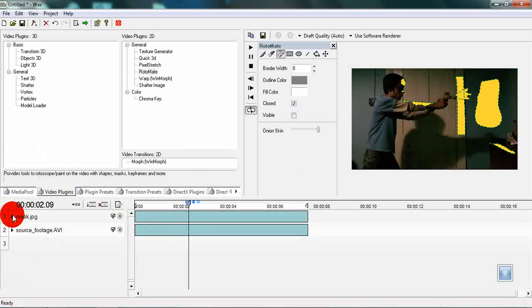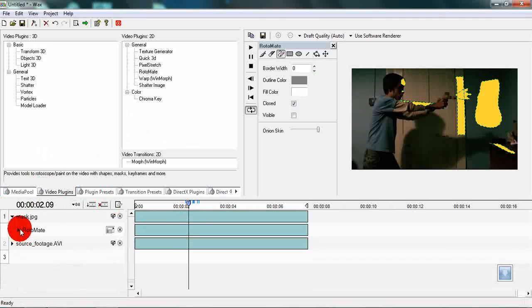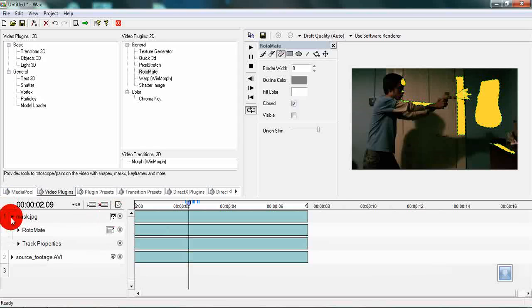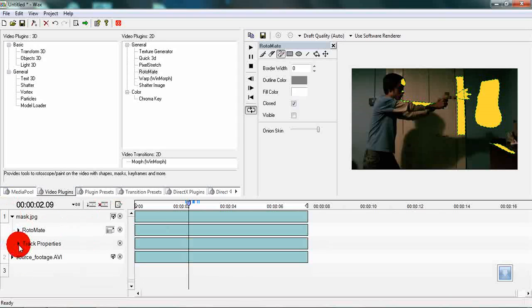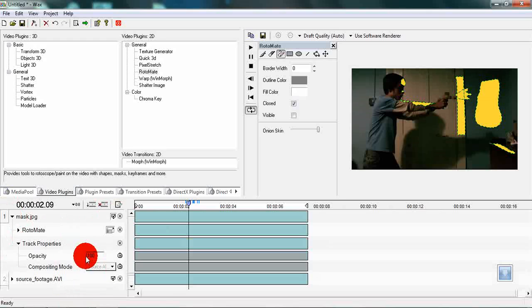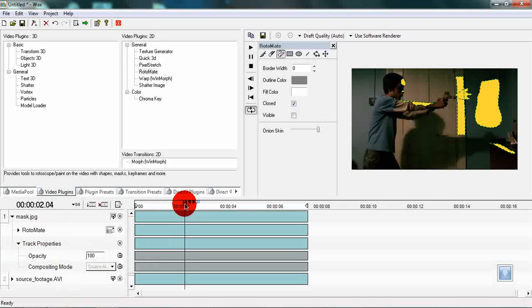Go into the mask properties and then expand this button which says toggle track properties. Expand that and then expand the track properties set that appears. Now you have an option which says opacity. We also have our keyframing switch. Move back before the bullet is fired.